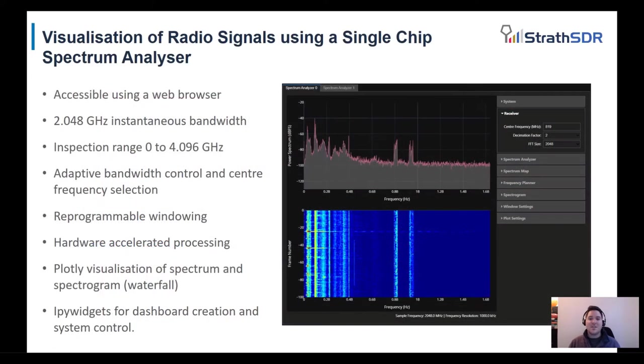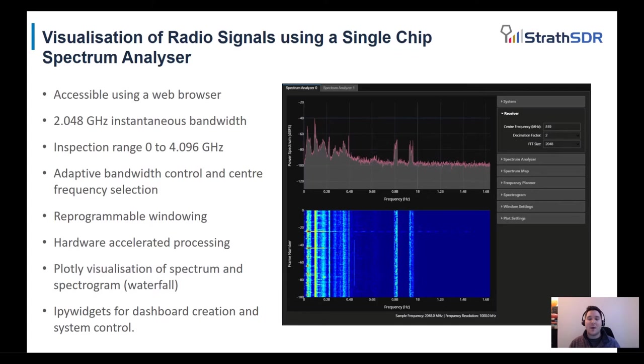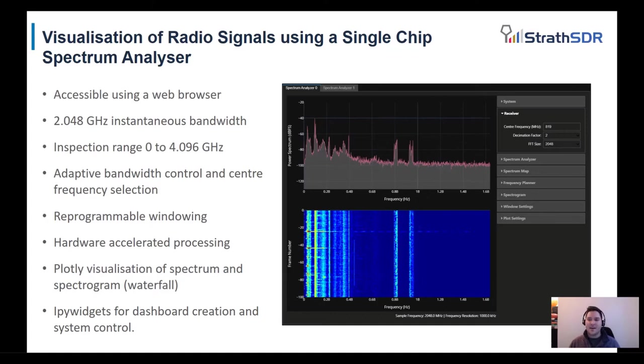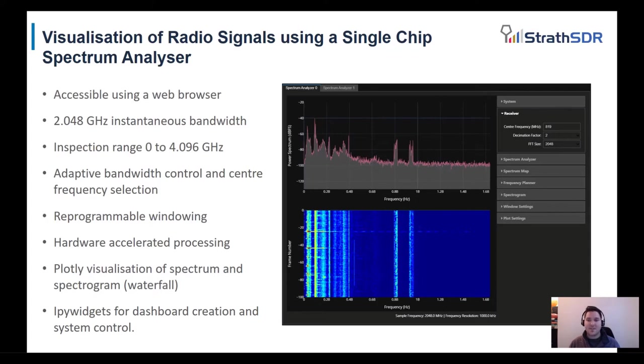So I just want to quickly review the open source Spectrum Analyzer design for RFSoC. This tool is entirely available from the user's web browser. The Spectrum Analyzer can achieve 2,048 megahertz of instantaneous bandwidth and can achieve an inspection range of 0 to 4,096 megahertz using the higher order Nyquist zone techniques. Fully supported Python software libraries are also used, such as Plotly and IPy widgets, to present the spectrum and create a dashboard for system control.